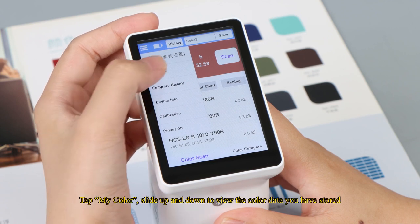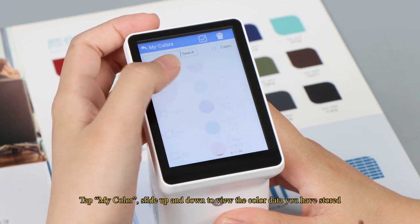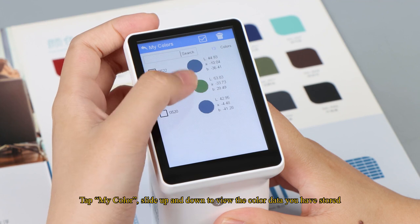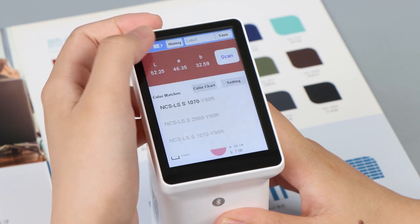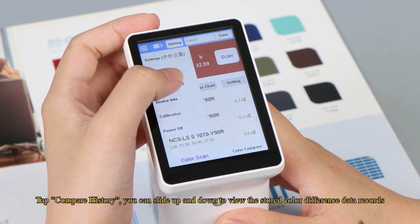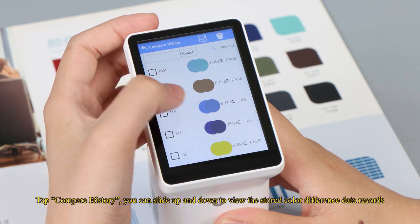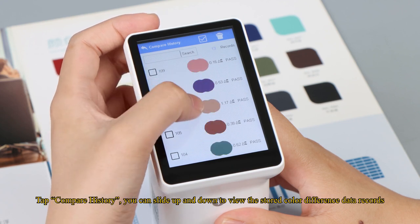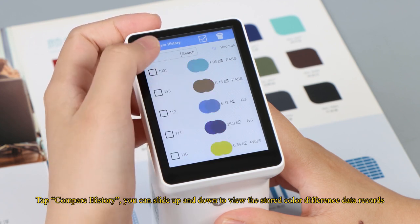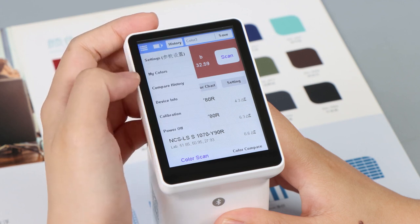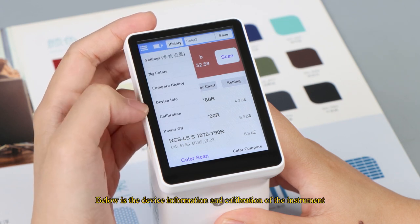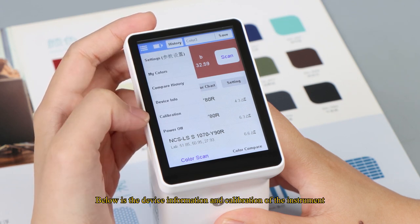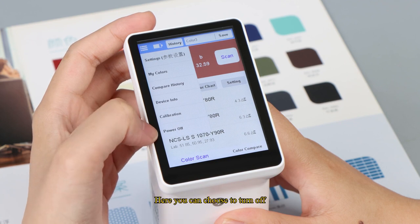Tap my color, slide up and down to view the color data you have stored. Tap compare history, you can slide up and down to view the stored color difference data records. Below is the device information and calibration of the instrument. Here you can choose to turn off.